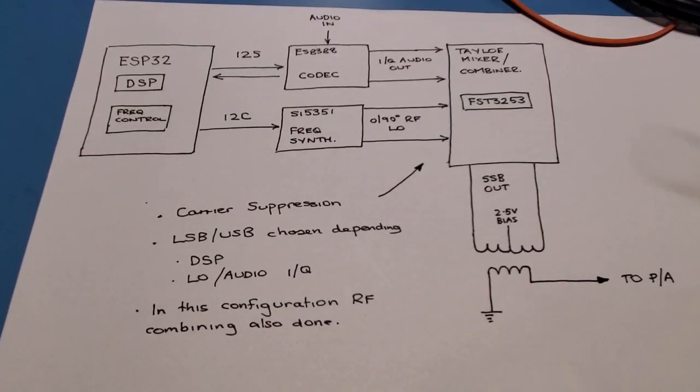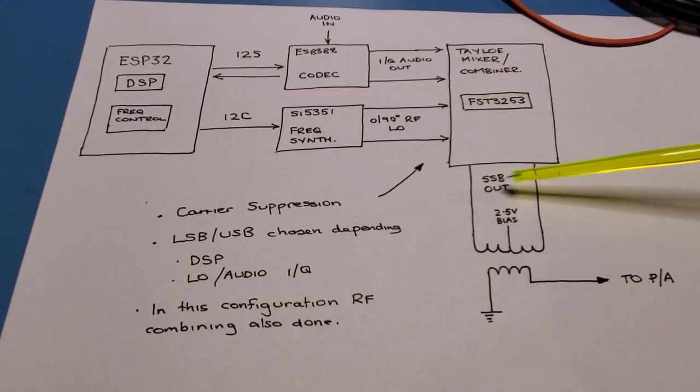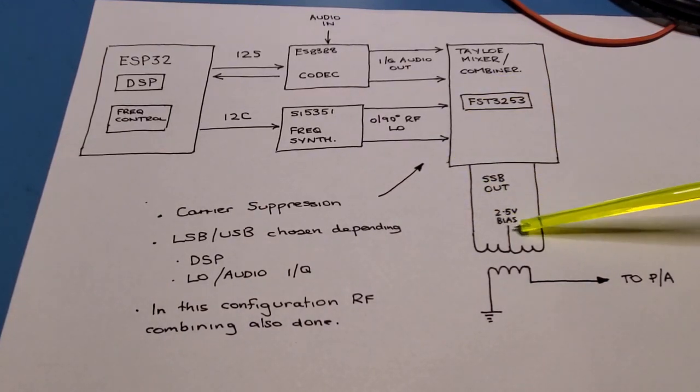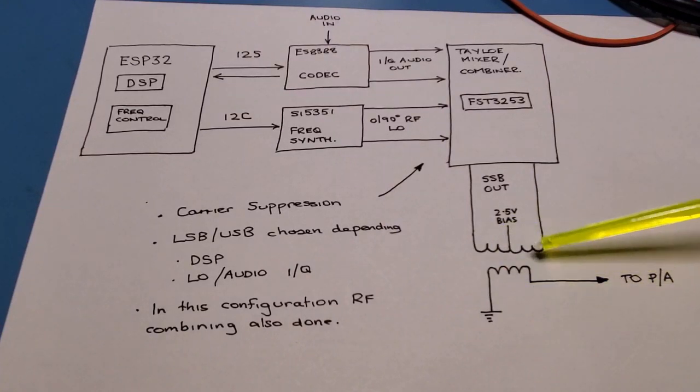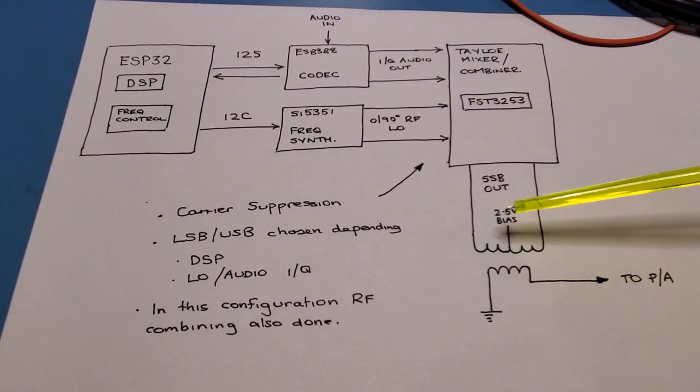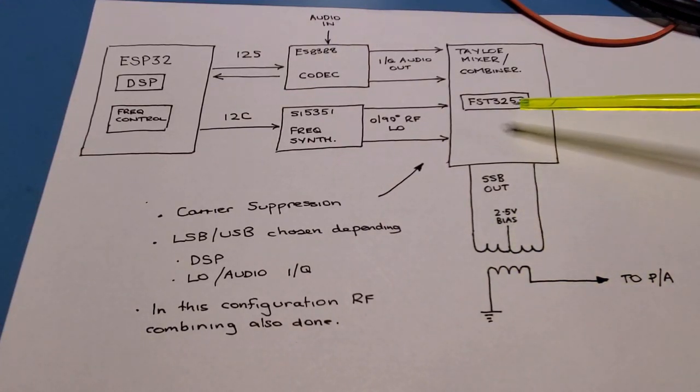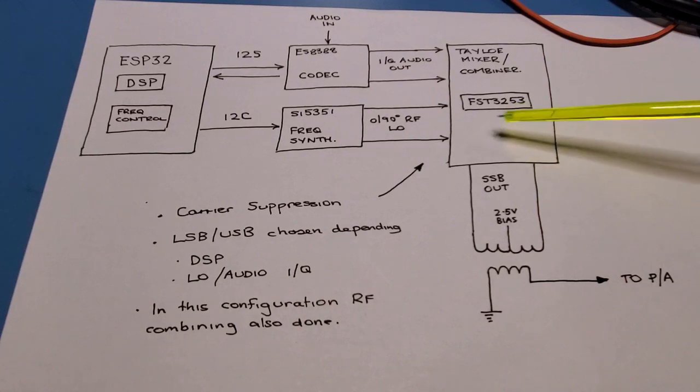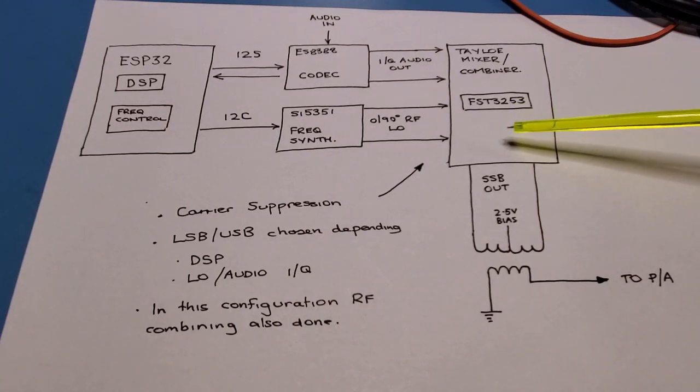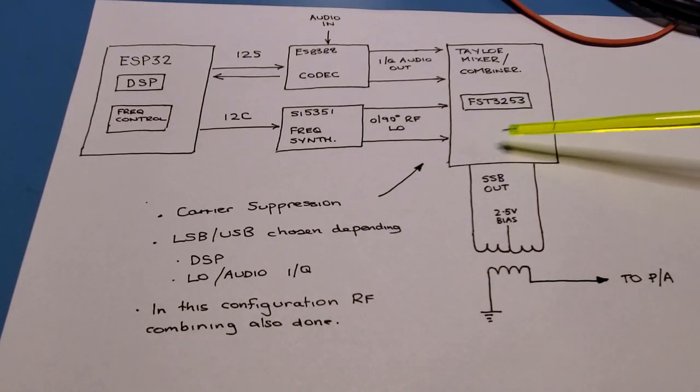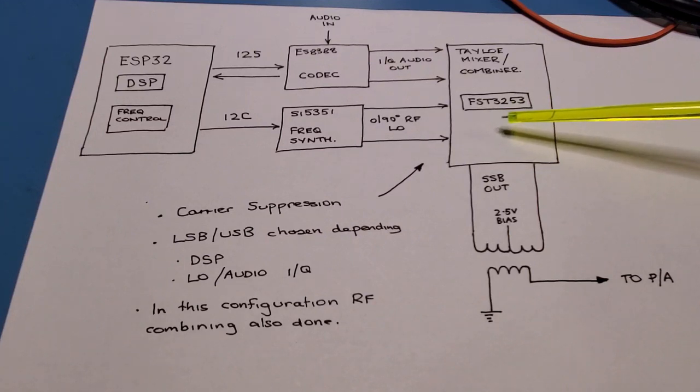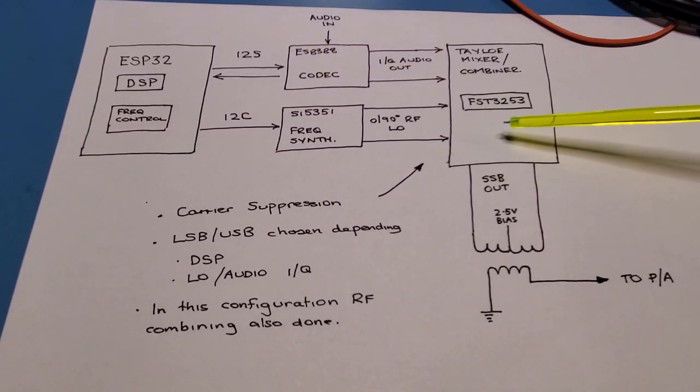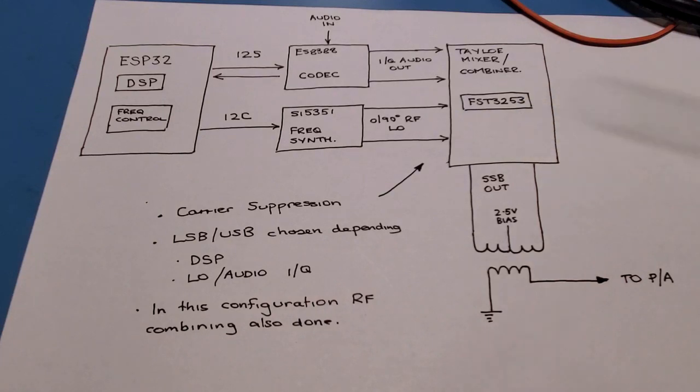An important thing to note here is there are quadrature mixer configurations where it's the actual output transformer which is doing the RF combining. That's not the case in this one, but is the case in the, for example, the phaser radio, which I did a build through before. And I'll include a link to that build process.